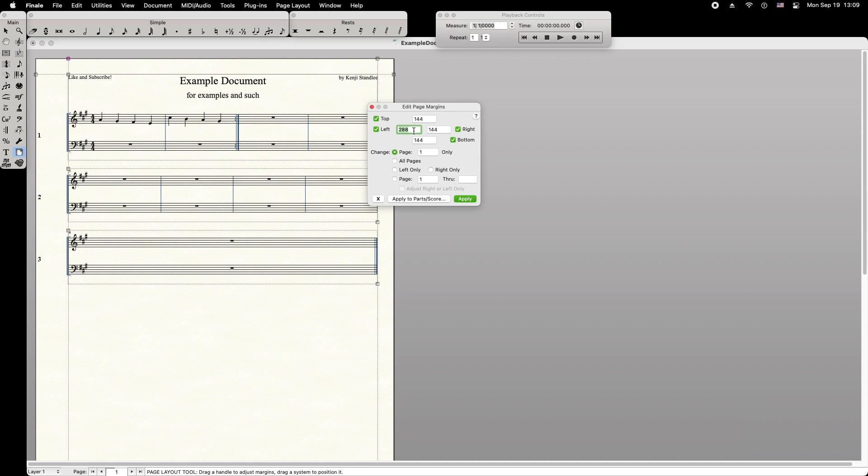In this case, I'll make the left and right margins equal. When you're done, press Apply.